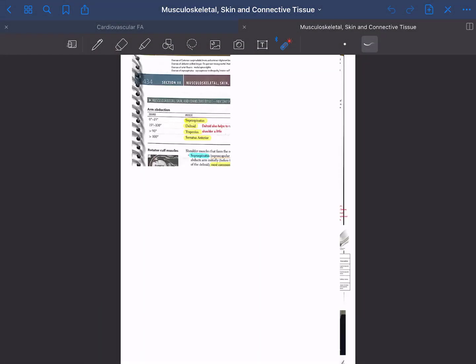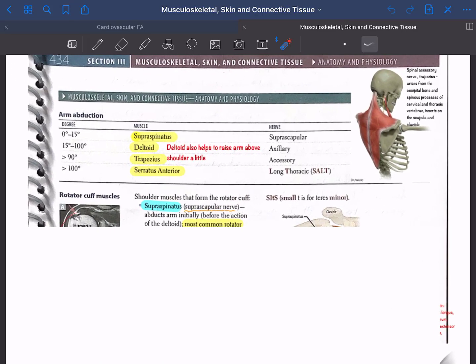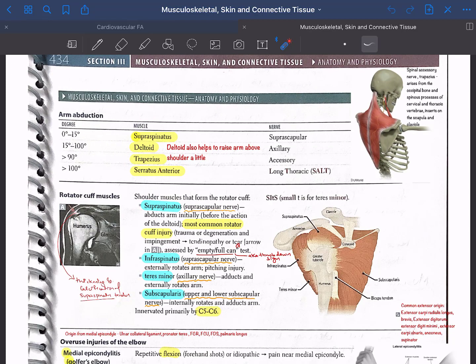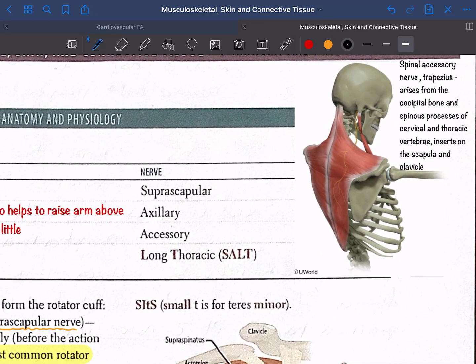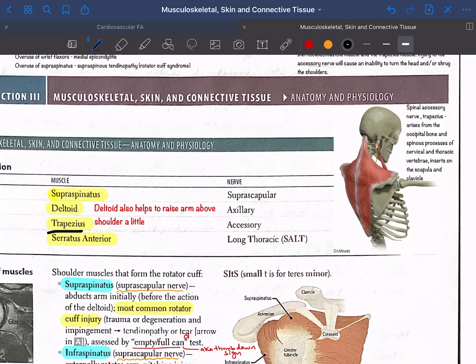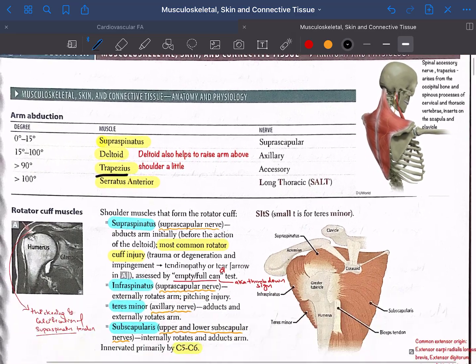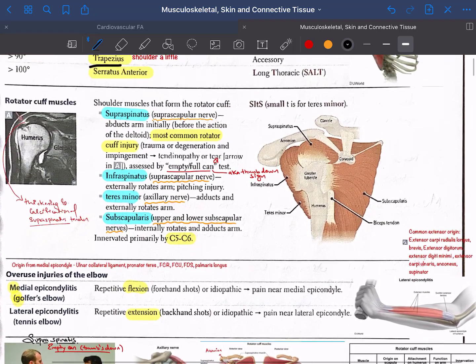Starting with anatomy — for example, if you are learning about arm abduction, this section mentions trapezius, and the question of origin and insertion was asked in one of the older NBMEs. So I added a visual clue to the image. Adding a visual clue to your learning text will always aid your memory — you can see how the spinal accessory nerve supplies the trapezius.